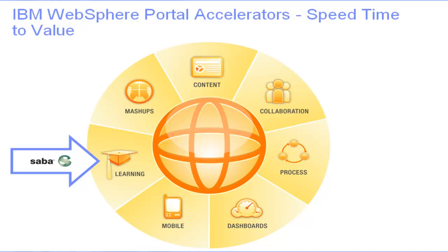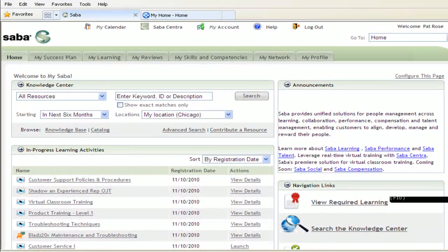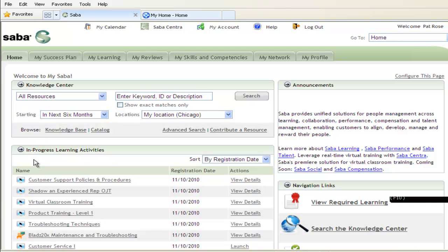Saba delivers a next-generation approach to managing learning and people development. Yesterday's learning management system was a standalone web application that required the user to navigate to the system to find their learning. Let's take a look at what IBM Learning Accelerator delivers.